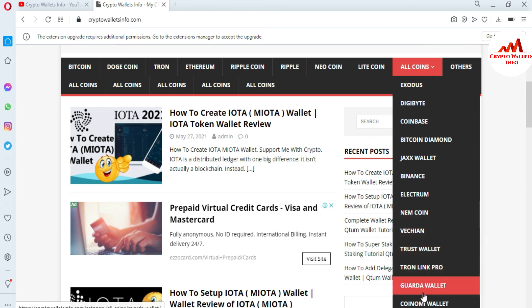Just simply go to Google and type cryptowalletsinfo.com. After that, this website will open in front of you. Just enter the page and you will get the information regarding your cryptocurrency wallets. So meet with you in a new video. Bye bye.